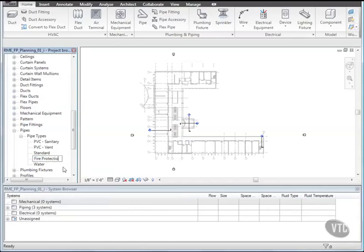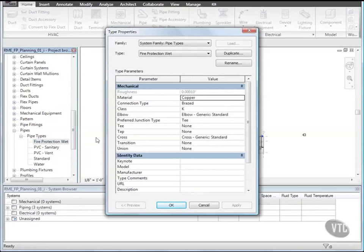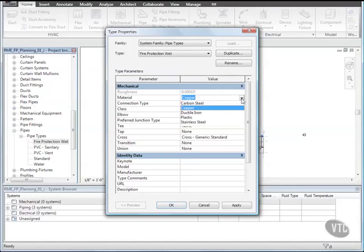Then right-click the new type and select Properties. In the Type Properties dialog, under Mechanical, for Material, select Carbon Steel, and click OK.